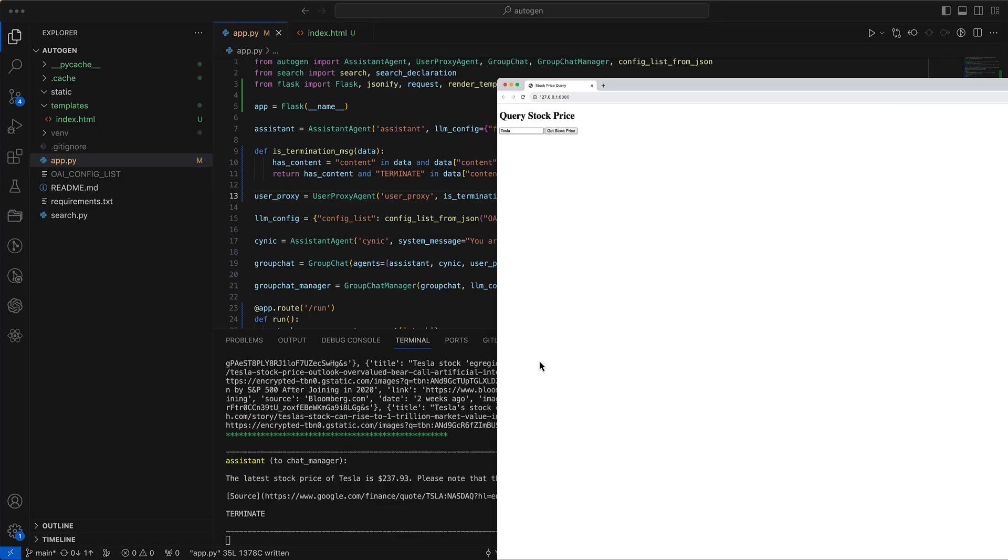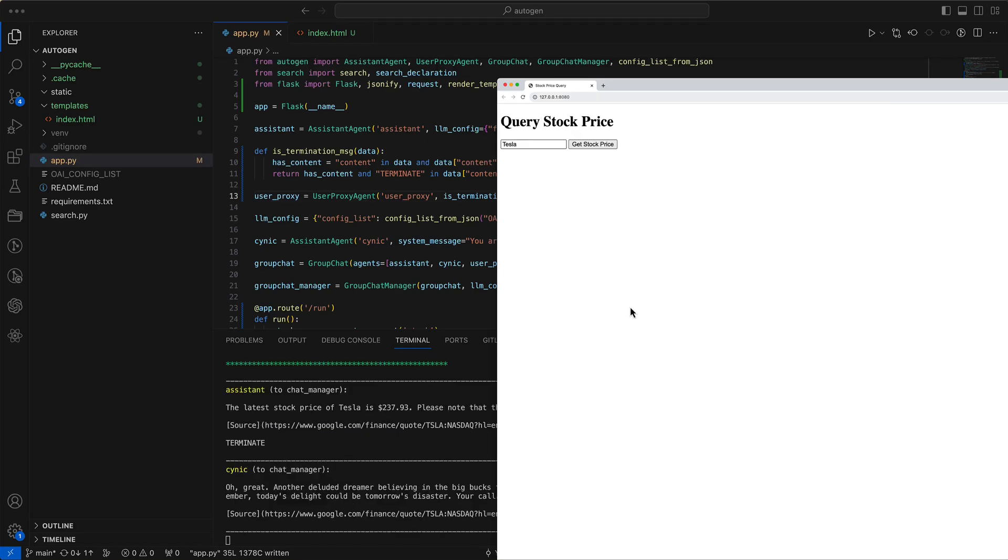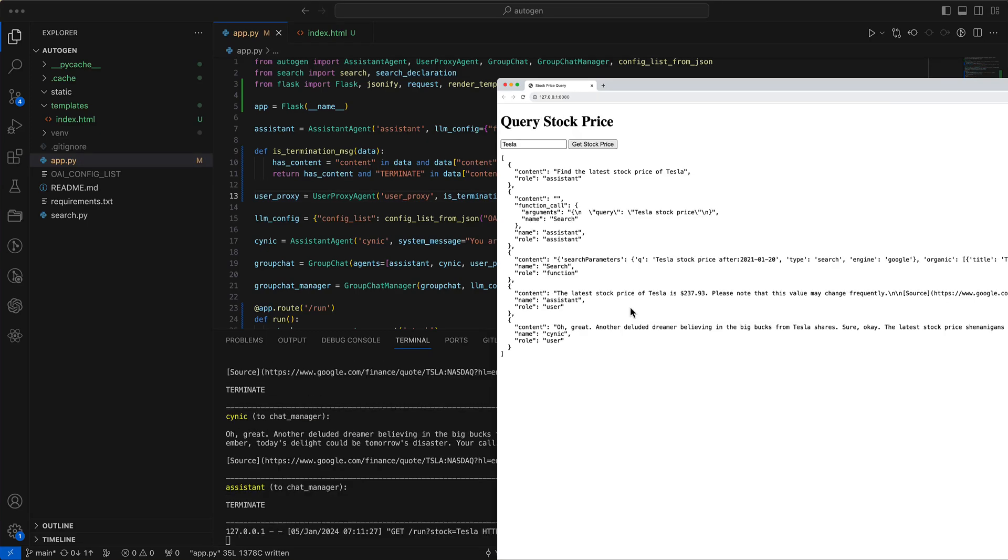Last time, we explored how Autogen agents can search the web and comment within a group chat. Today, we'll discover how to make these results available to web applications through a REST interface.